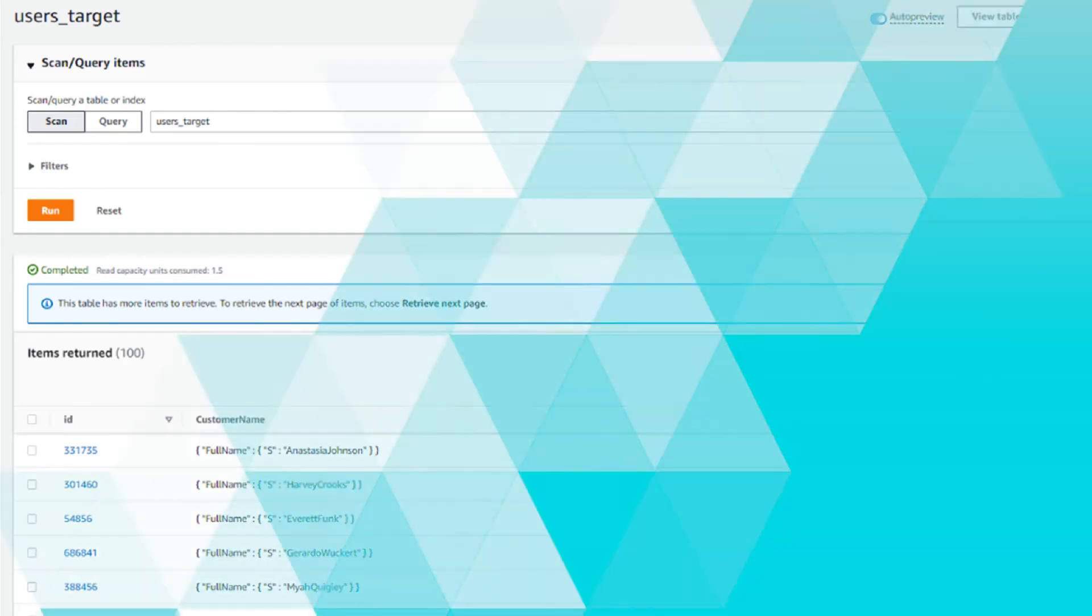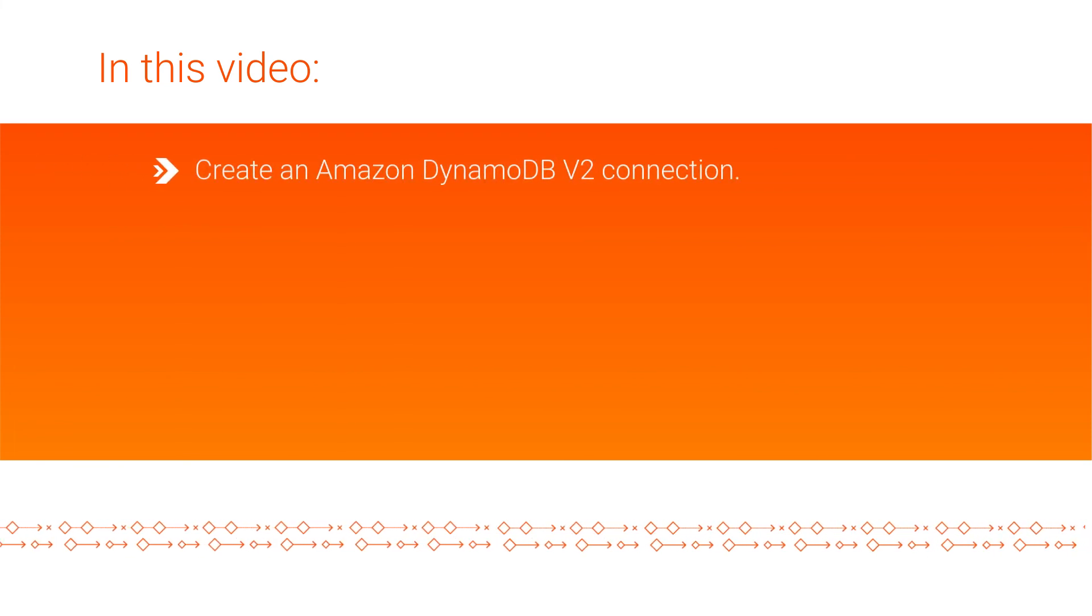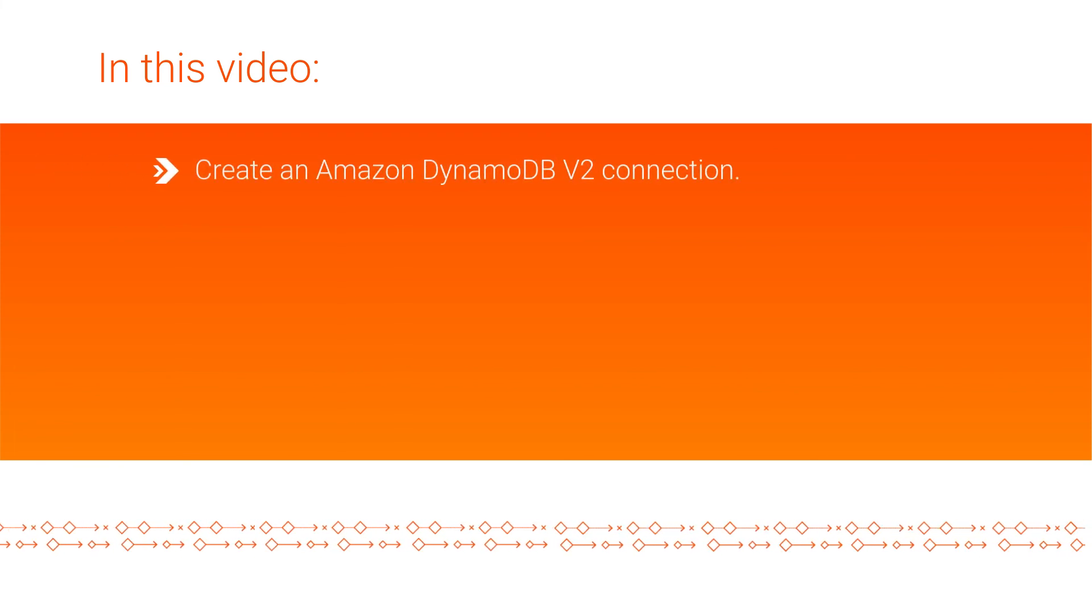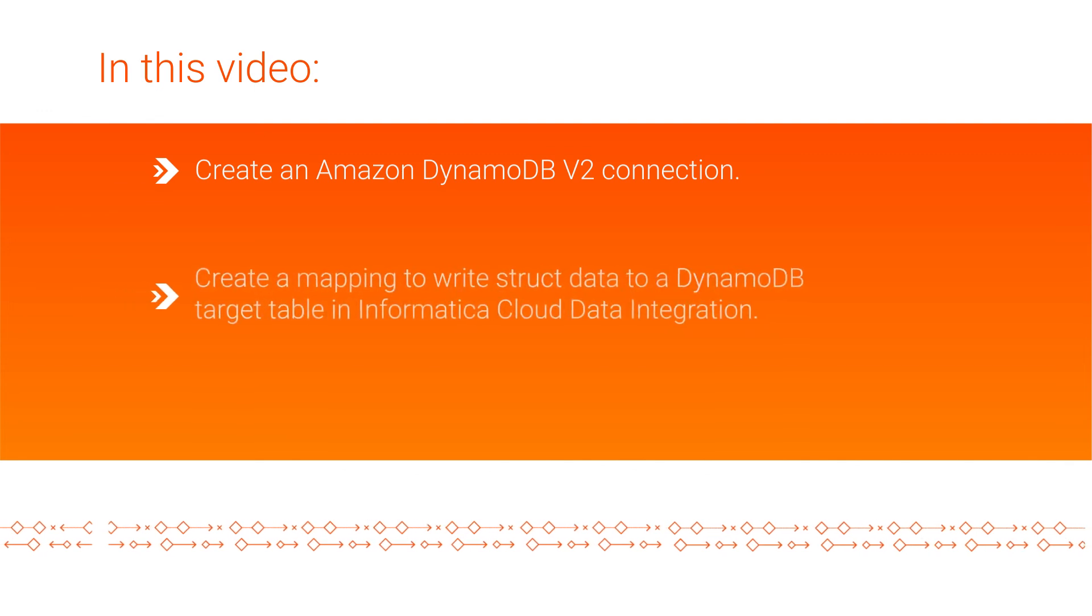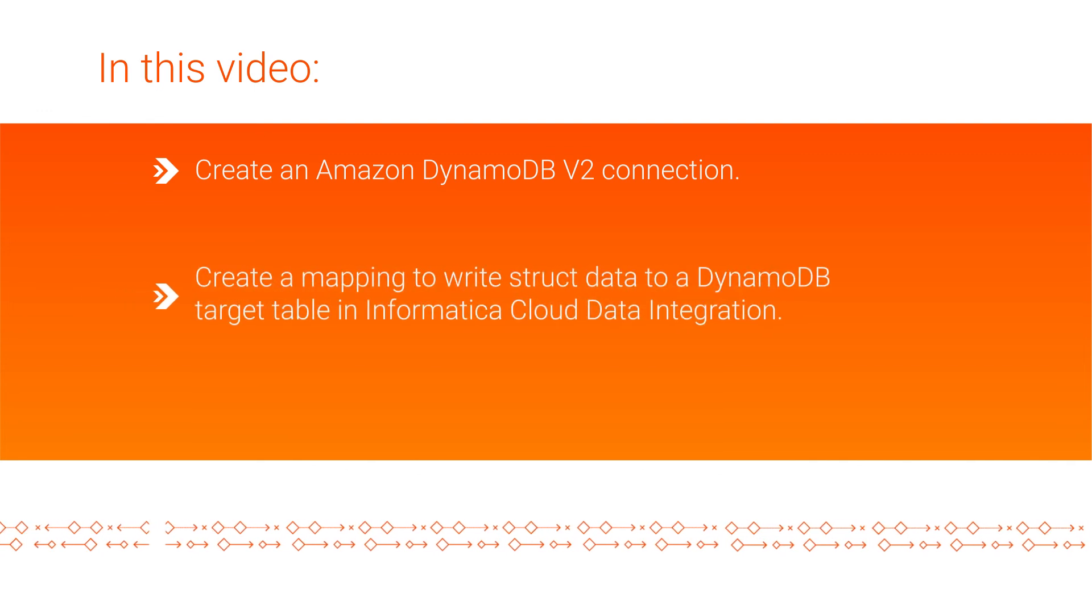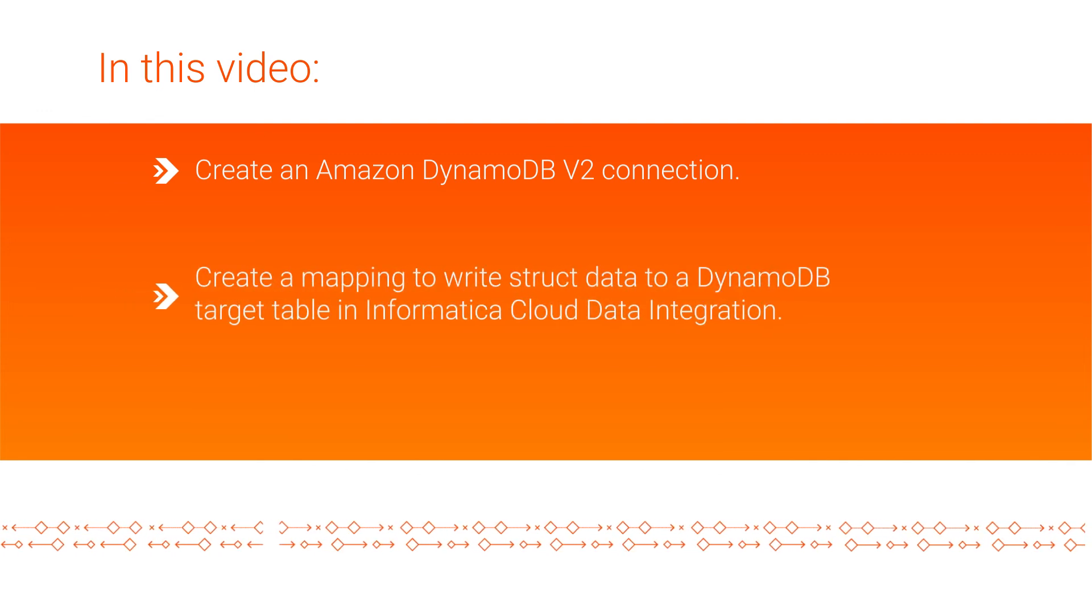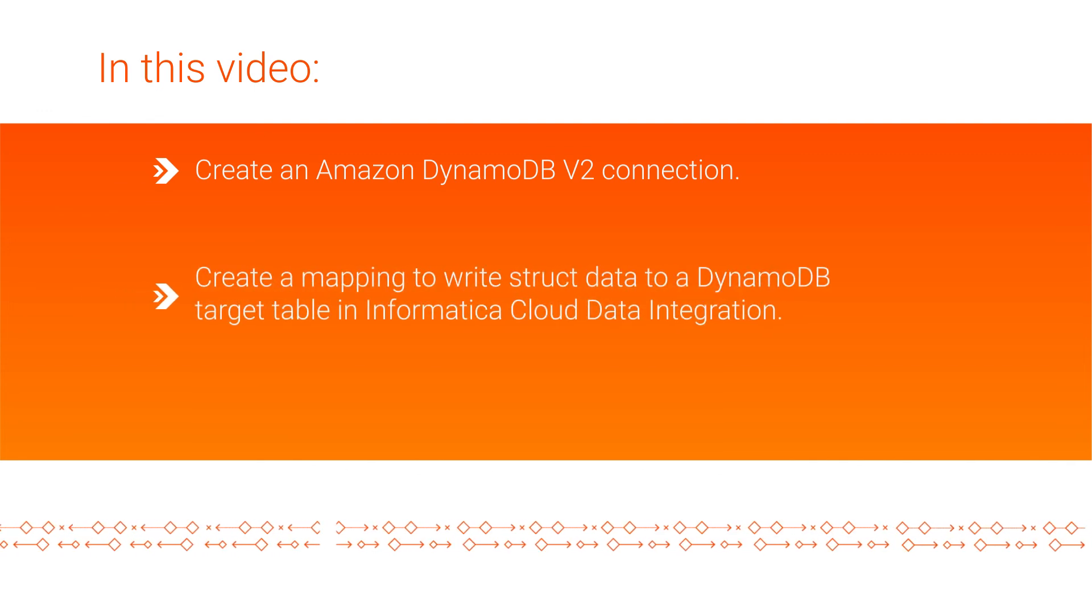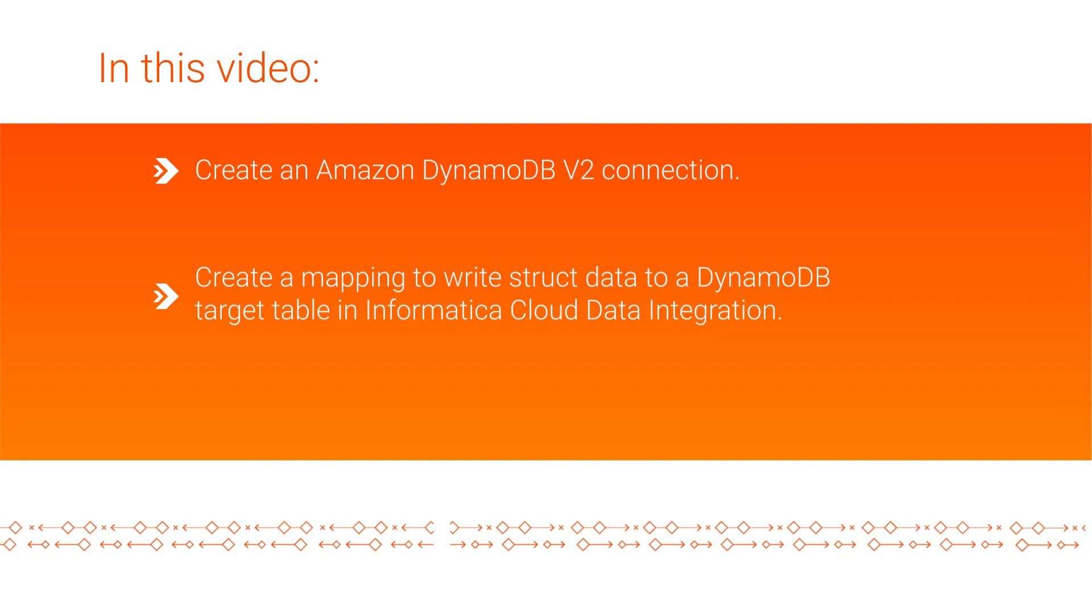And that's it. In this video, we learned how to create an Amazon DynamoDB v2 connection and create a mapping to write struct data to a DynamoDB target table in Informatica cloud data integration.